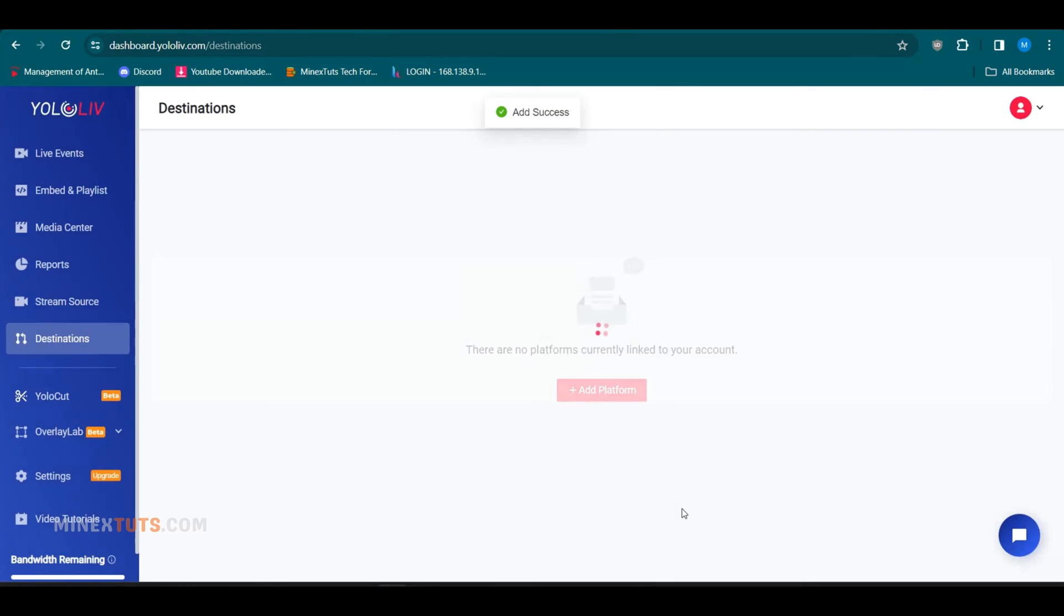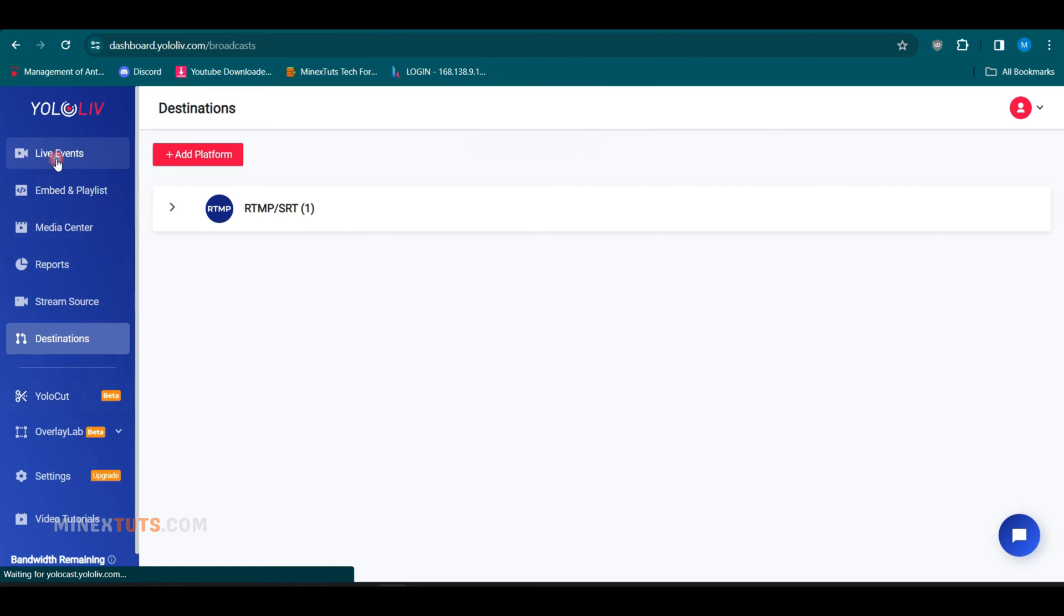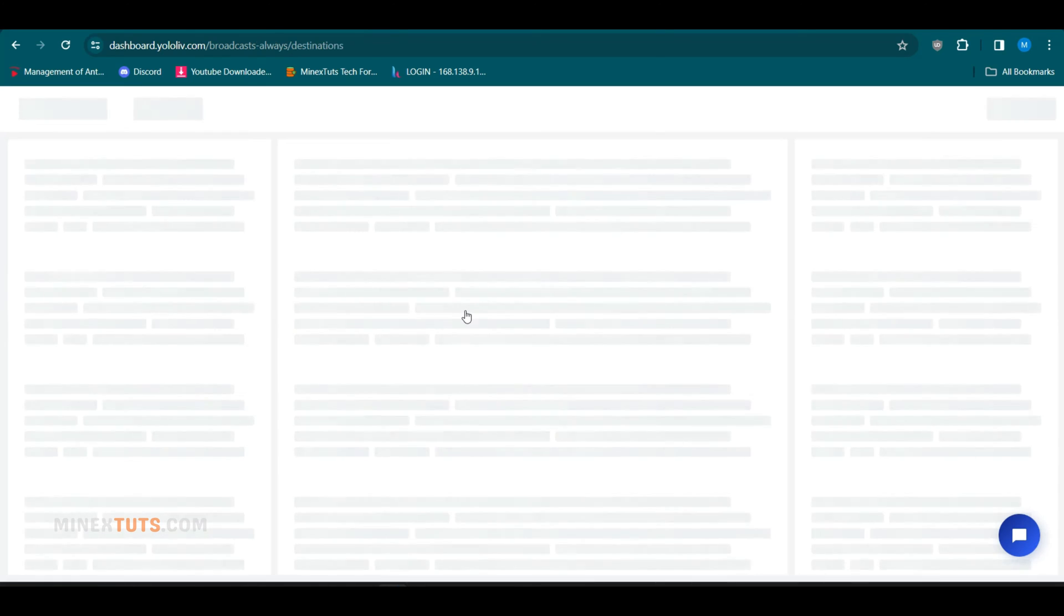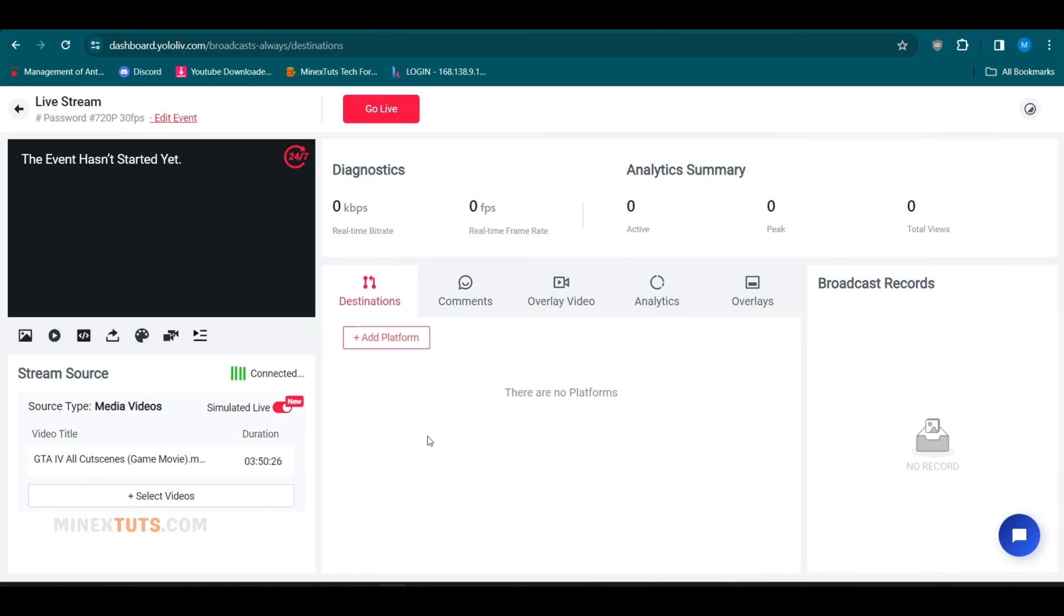The final step is to navigate to the live events tab, then click the 24/7 live stream button. Currently, this option is available only for the business plan. This is the live streaming interface.